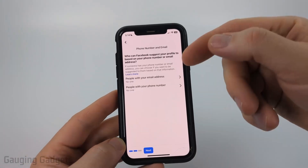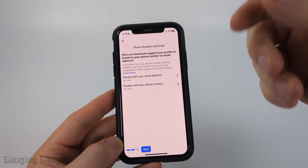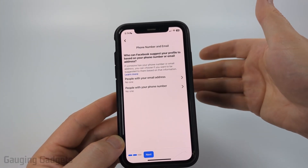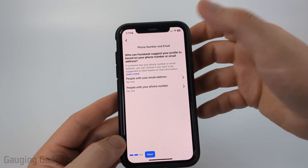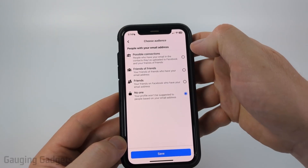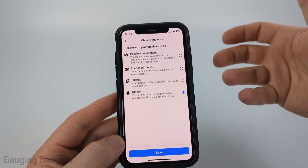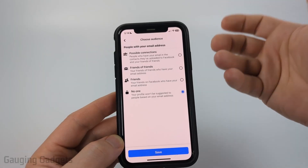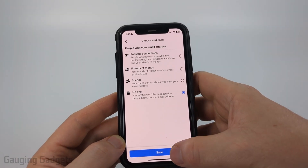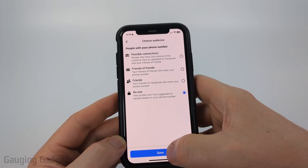After that, select Next. Now we can determine how people can find us if they have our phone number or our email address. If you don't want people to be able to find your Facebook account even if they have your email address or your phone number, go ahead and select each of those and then select No One. This will limit people from finding your Facebook account even if they have your phone number or your email address. Select No One, then Save, then select phone number, No One, and Save.